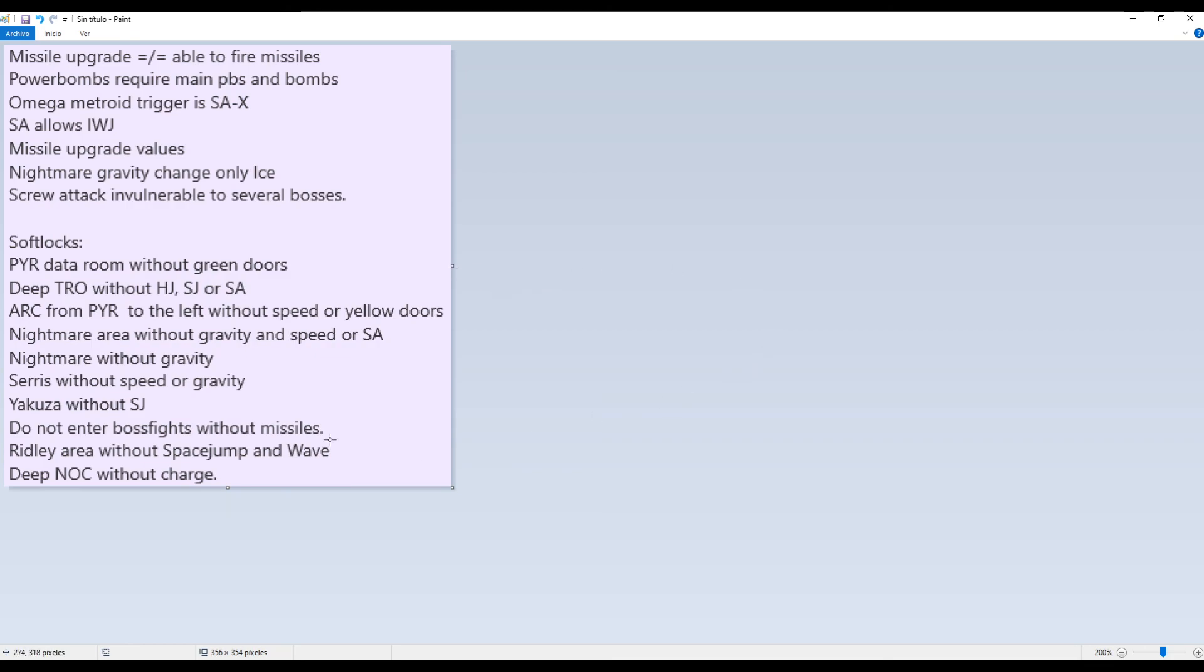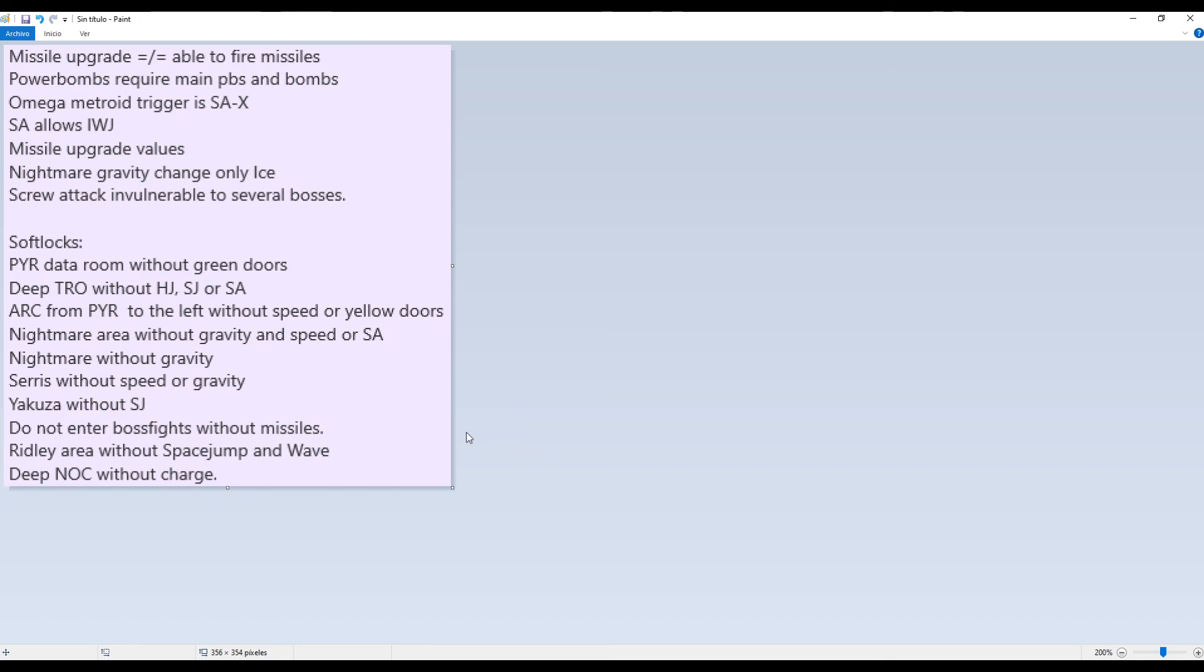So that's all. I hope this was useful to you. If you know this was useful to you, leave a like or whatever and share it to the people that want to play Fusion Rando. And that's it. I recommend joining the Speedrunning Fusion Discord. I will leave a link in the description. And have fun!